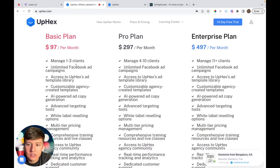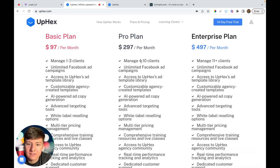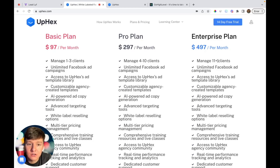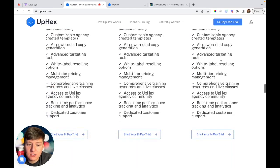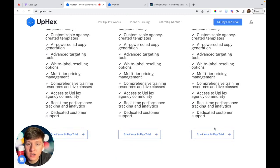If you want to run UpHex and you only have one to three clients, it would be $97 a month. If you had four to ten clients, it would be $297 a month. If you had 11 plus clients, it would be $497 a month, and after that it doesn't get more expensive.